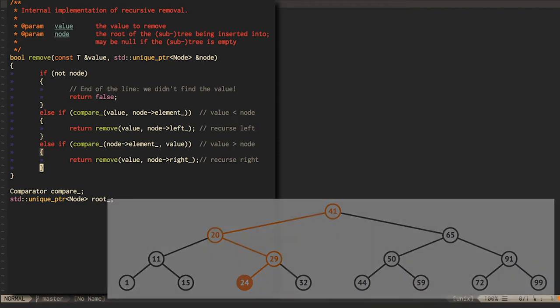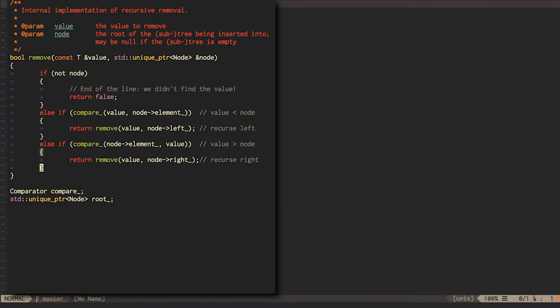If none of the above are true, that is, we have a non-null node whose element is neither less than nor greater than the value we're looking for, then we have found the node to remove. We now have to consider a couple of cases.